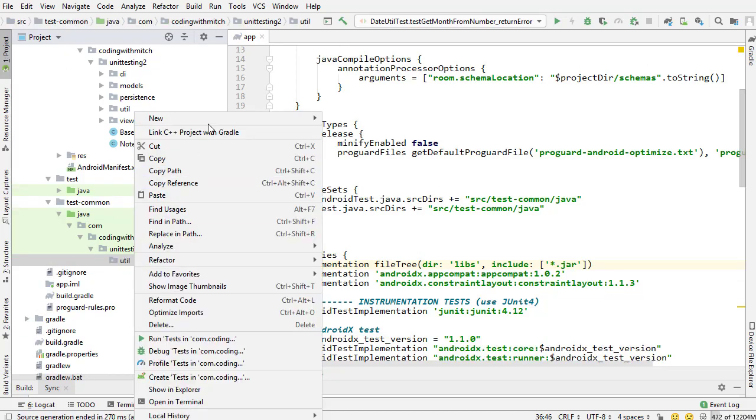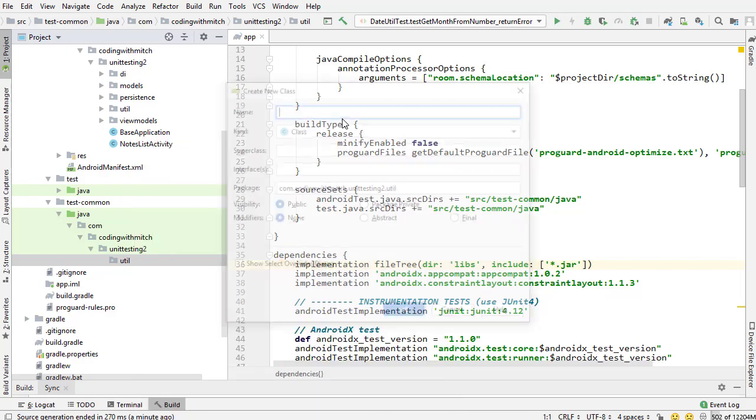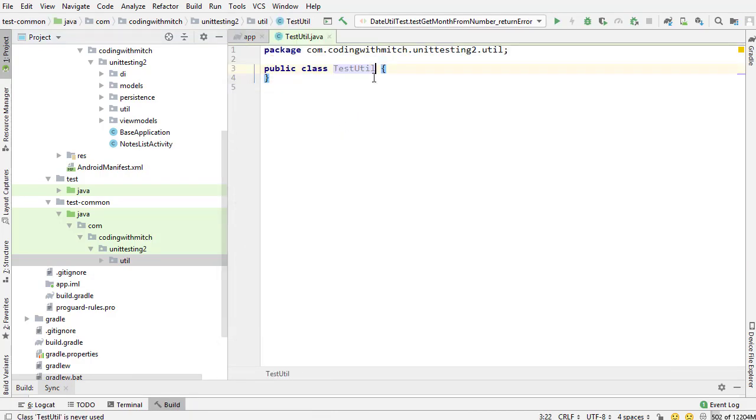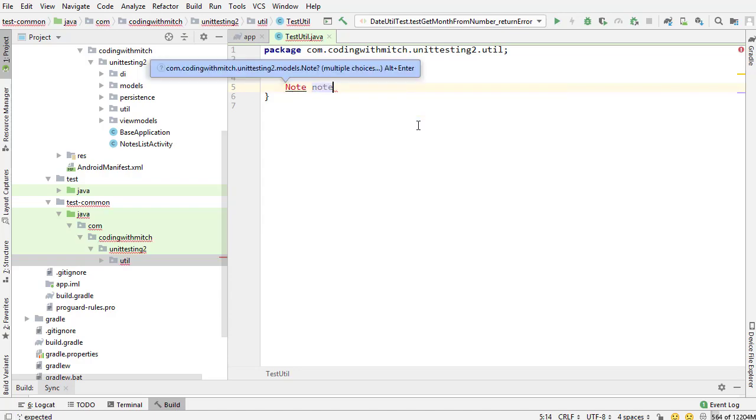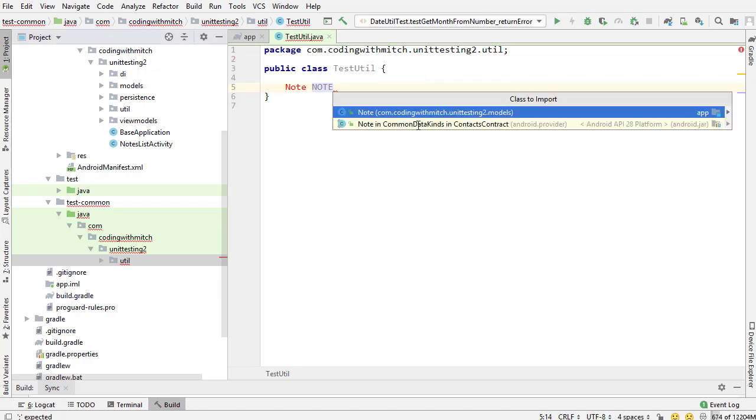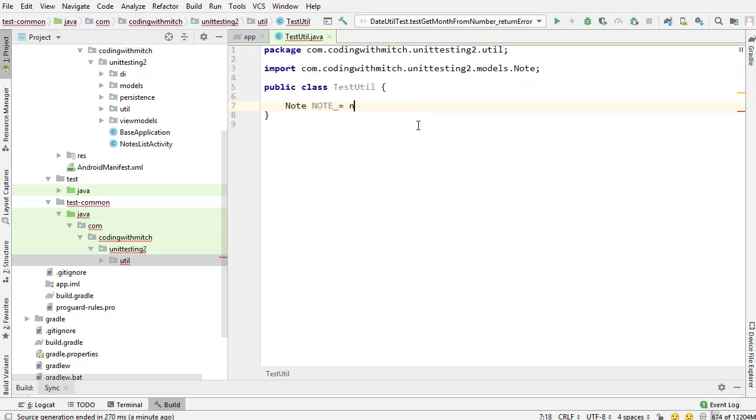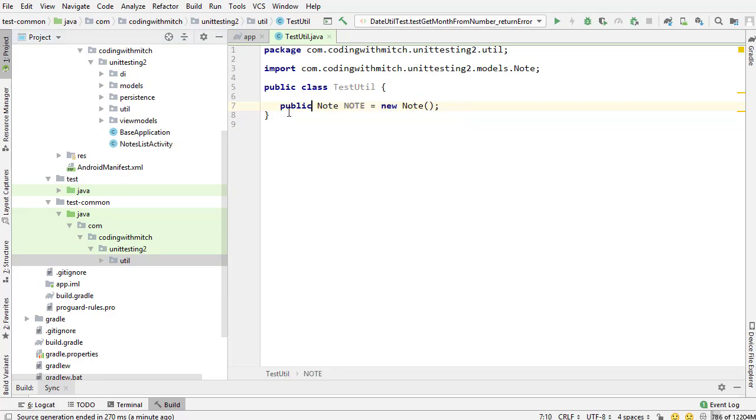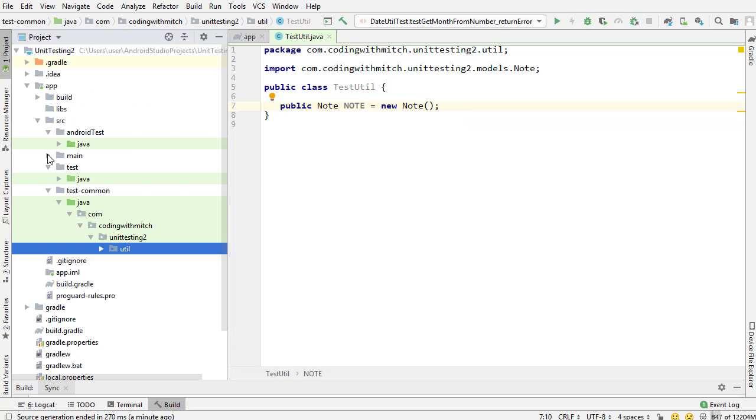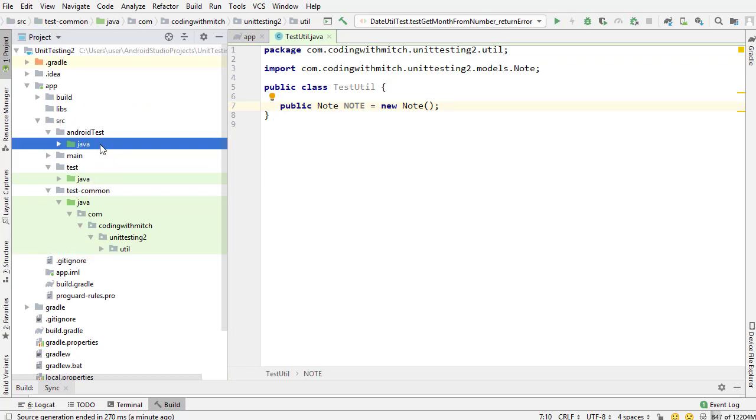I can create another class. I'll just call it TestUtil. And now this TestUtil class, inside this application, we're building note objects. So I'll just create a dummy note object here equals new Note, doesn't matter. And now I can access this. I better make it public. I can access this inside the test directory and also inside the instrumentation test directory.